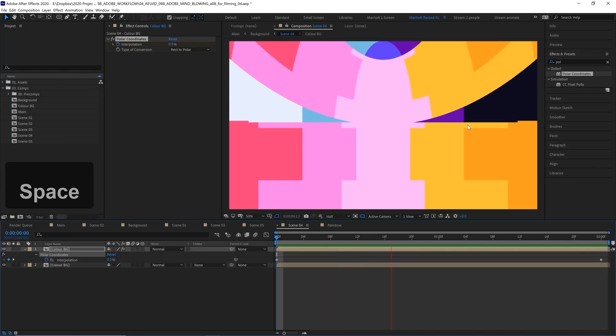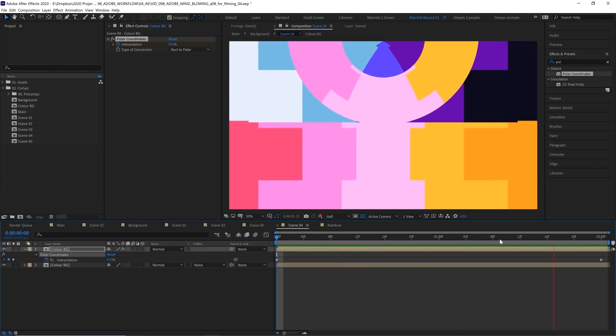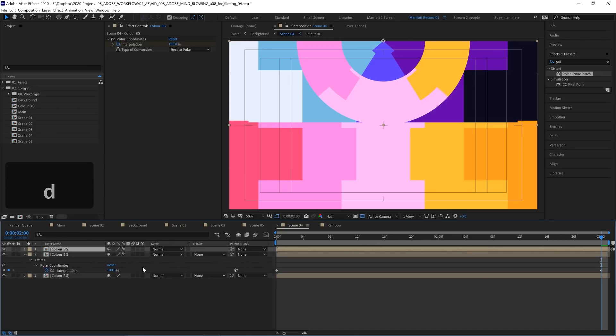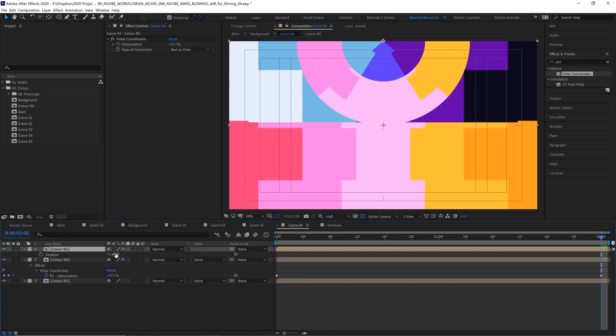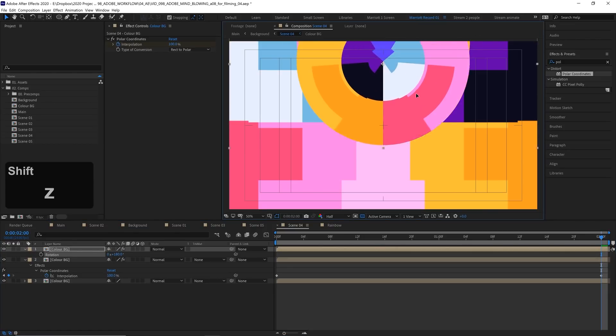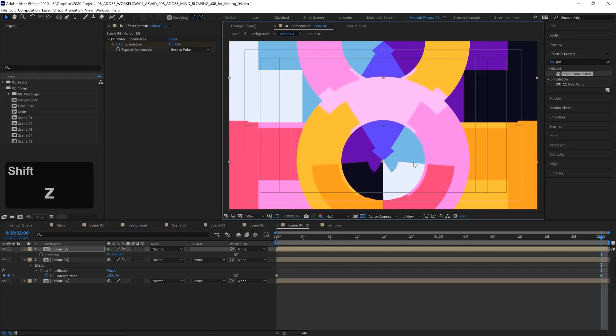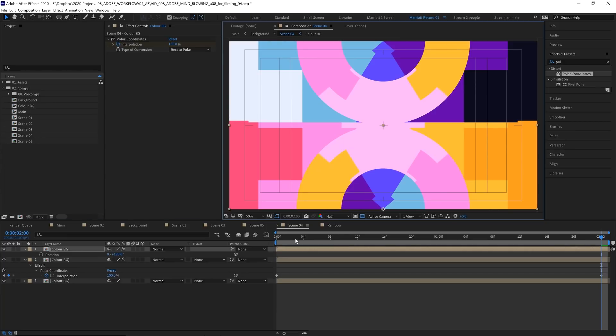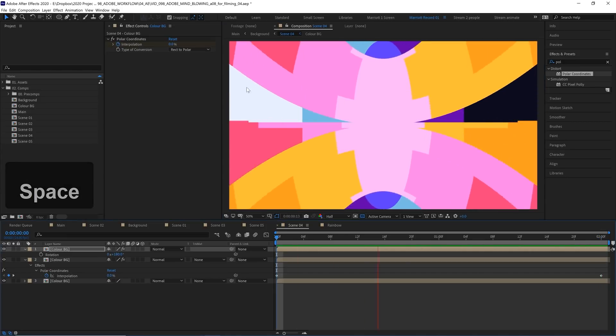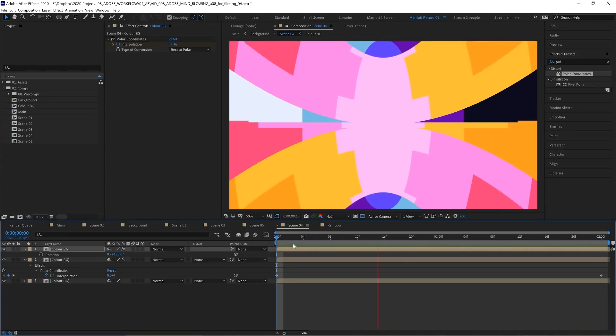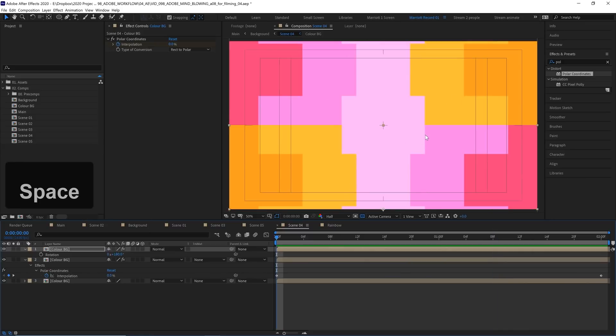But we need to do that on the bottom as well and that's really easy. I'm going to select this comp and duplicate it again with Control or Command D, bring up its rotation with R and then rotate it by 180 degrees. So now it is flipped over and I'm just going to drag that to the very bottom and lining that up at the middle again. And now I've got two flipped versions of our polar coordinates animation.